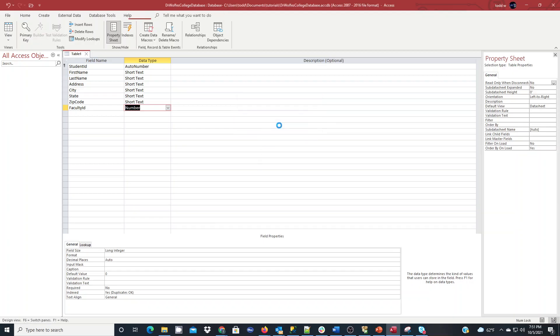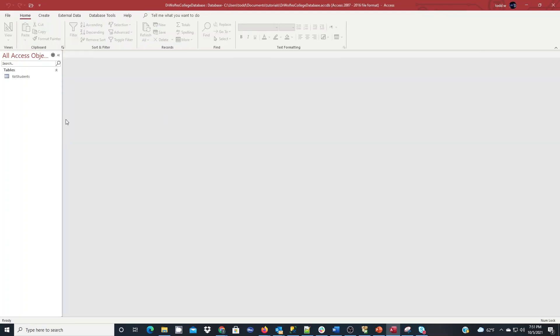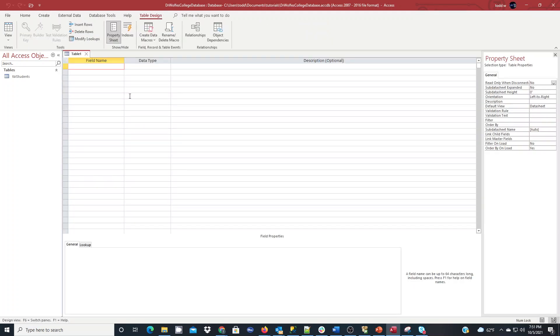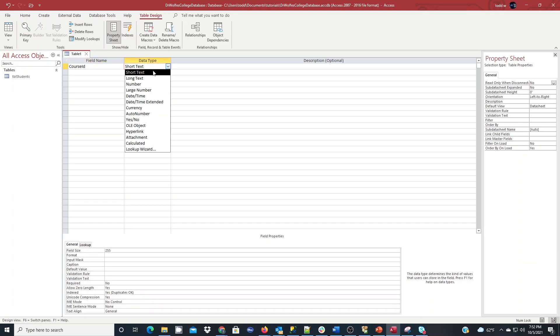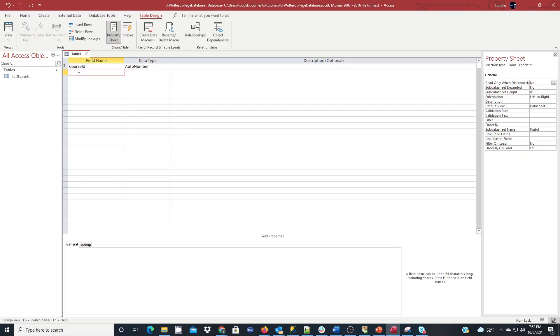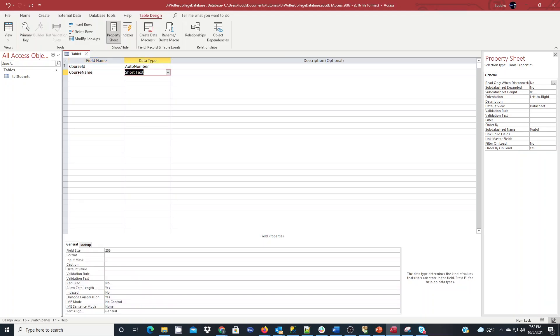The next table I'm going to create, I'll go back to the create table design, and I will do my course table, so I'm going to have course ID in this one. I'm going to have an auto number again. It's going to be the primary key again. The course name. This will be a short text. We'll do 100 characters for the course name. And every course needs to have a name.